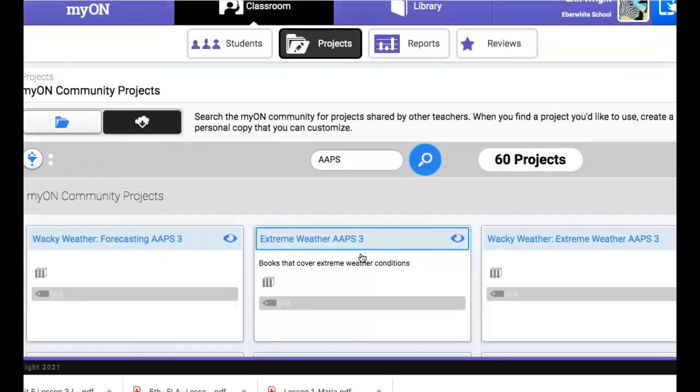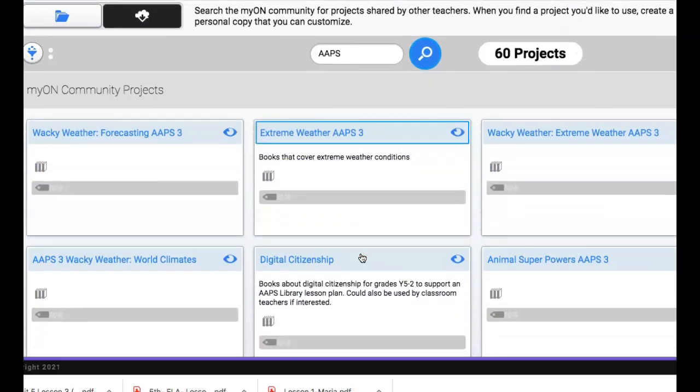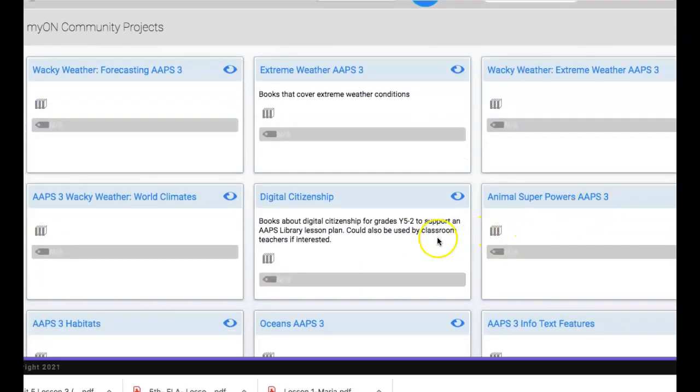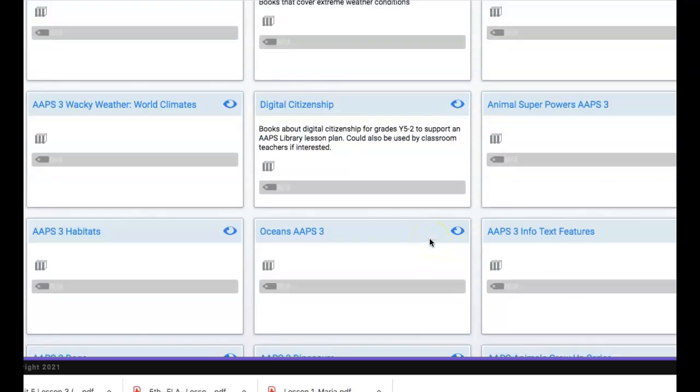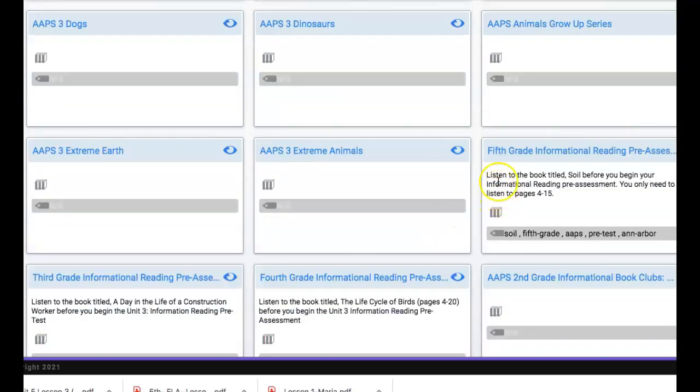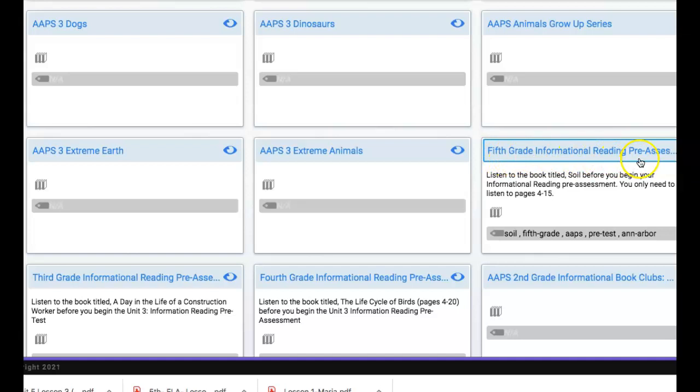Third grade has done a lot with shared projects on Mayan but if you keep scrolling down you'll see that fifth grade this was our pretest.